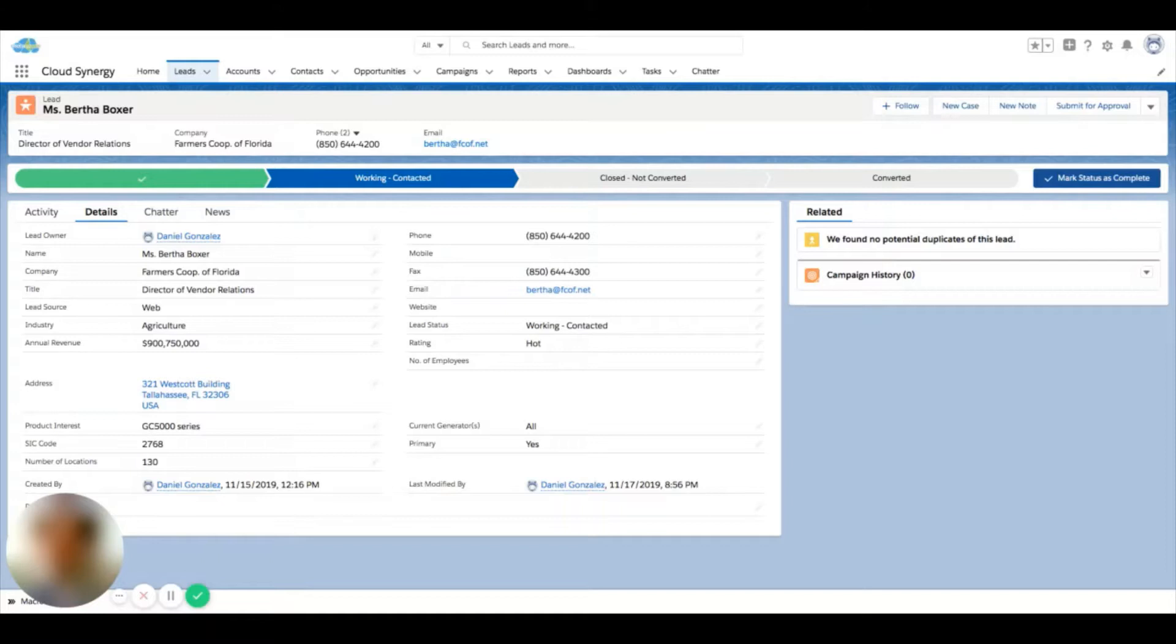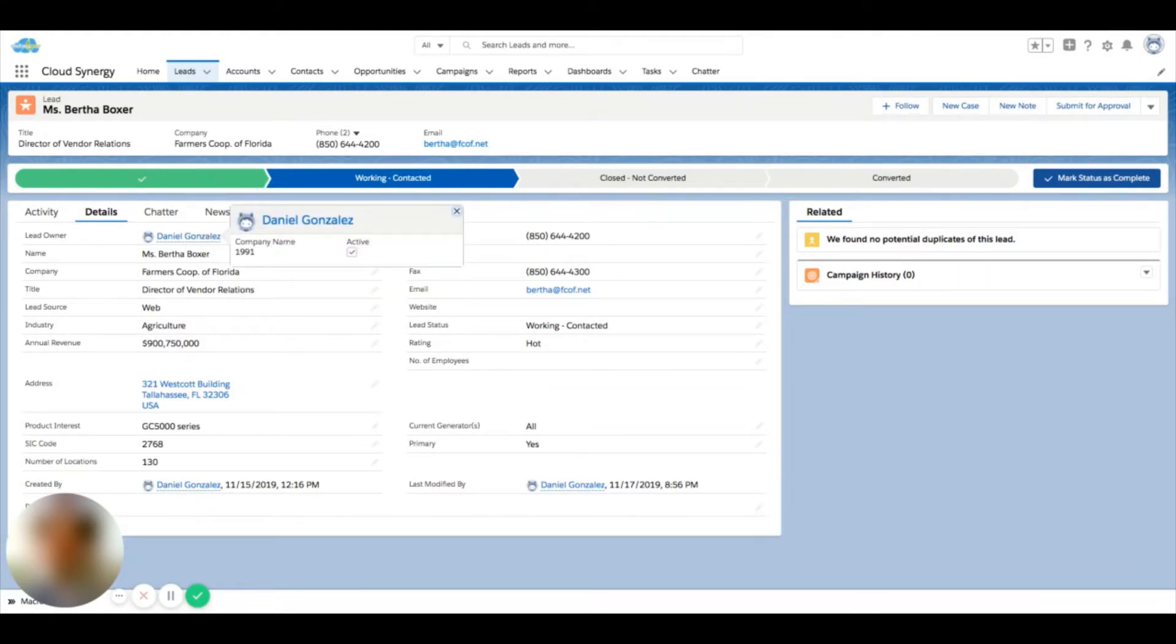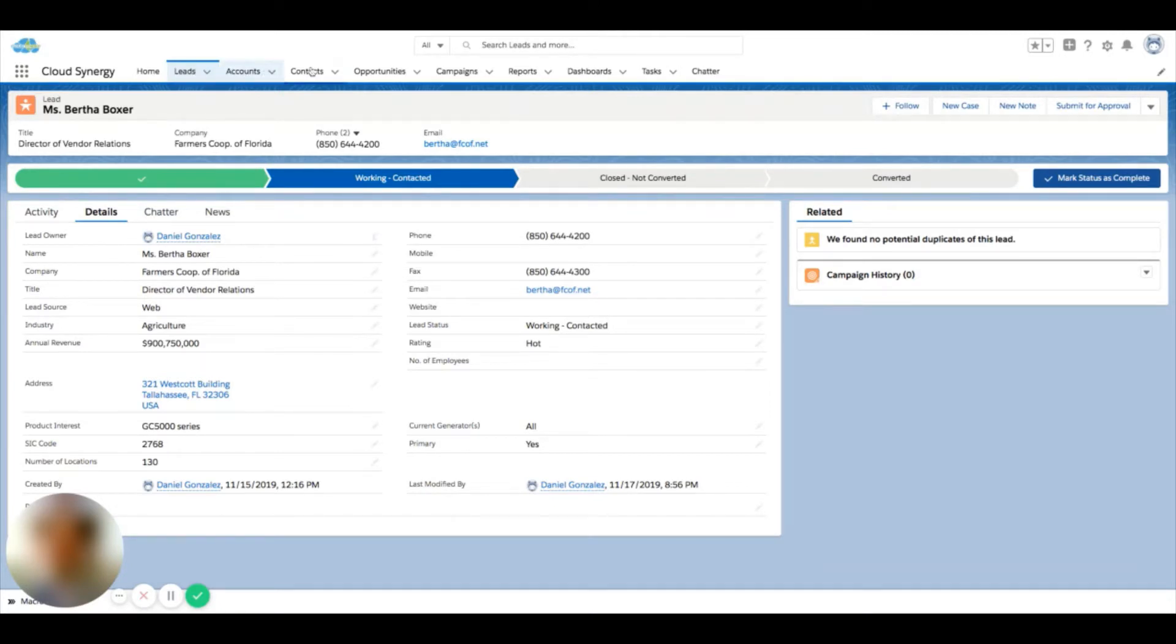That is driven off who, many times, off who the owner is. So let's say you need to transfer a record to a different owner. Right now we're looking at a lead. This would be the same process for any record in the system.